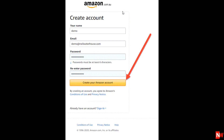Next, a box will appear where you need to enter your name and your email address, then your password. You need to enter your password a second time so Amazon can confirm it, then click the button that says Create Your Amazon Account.